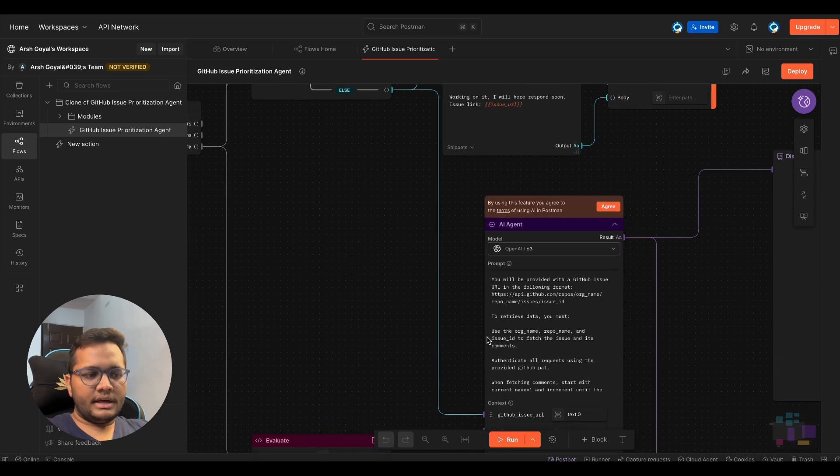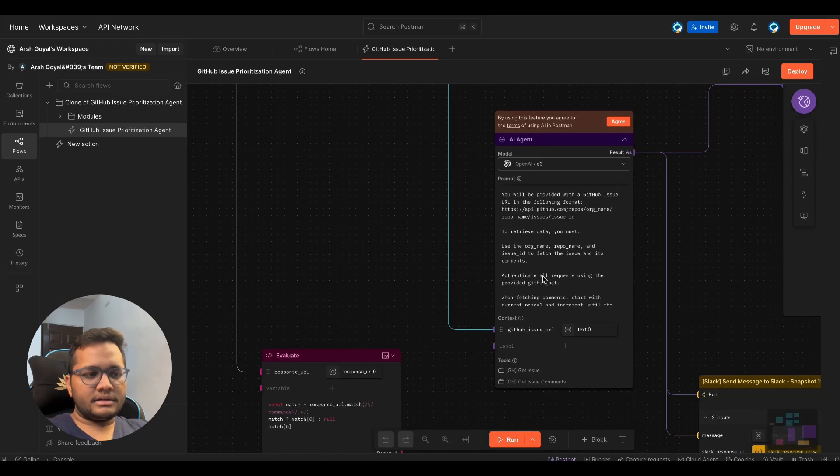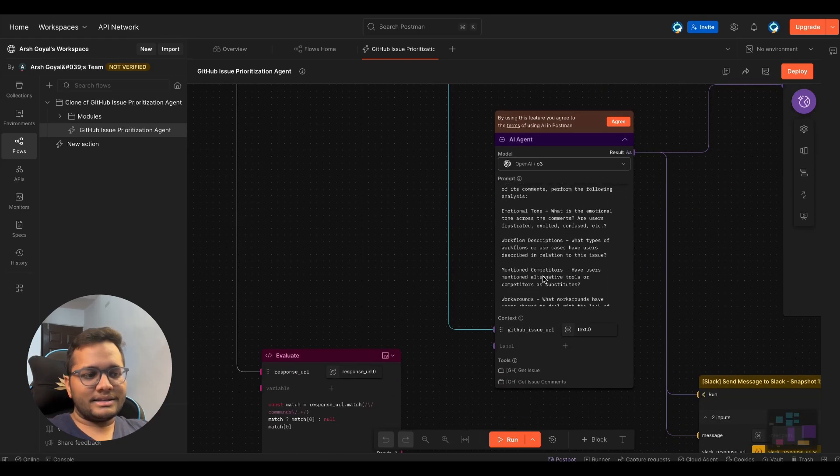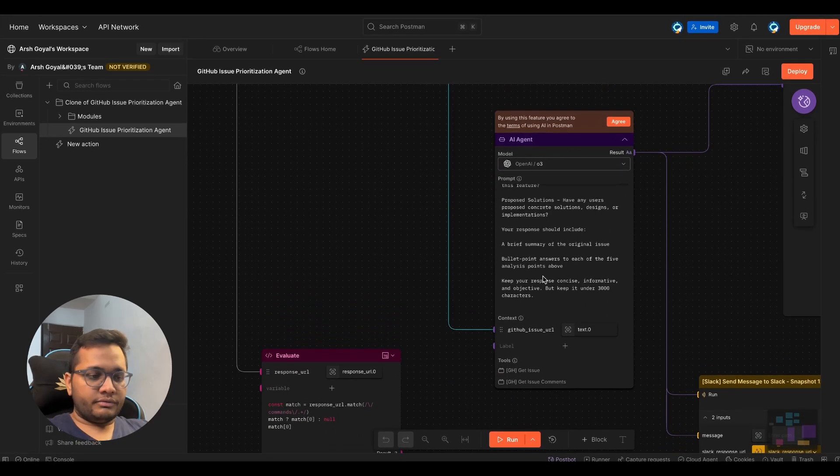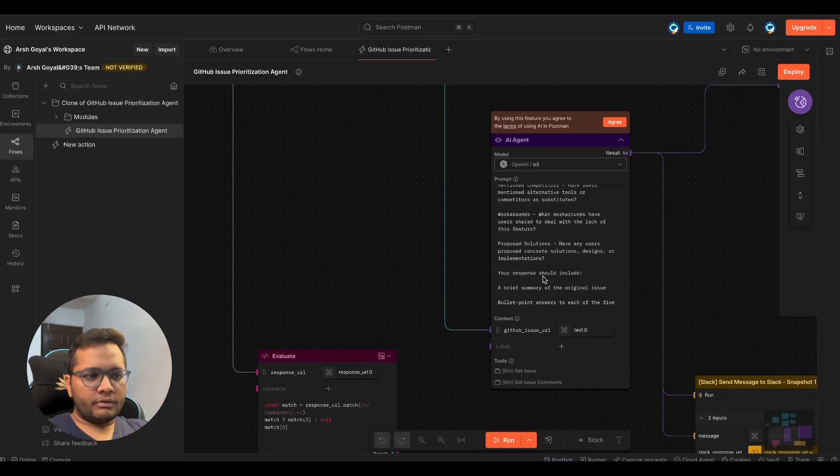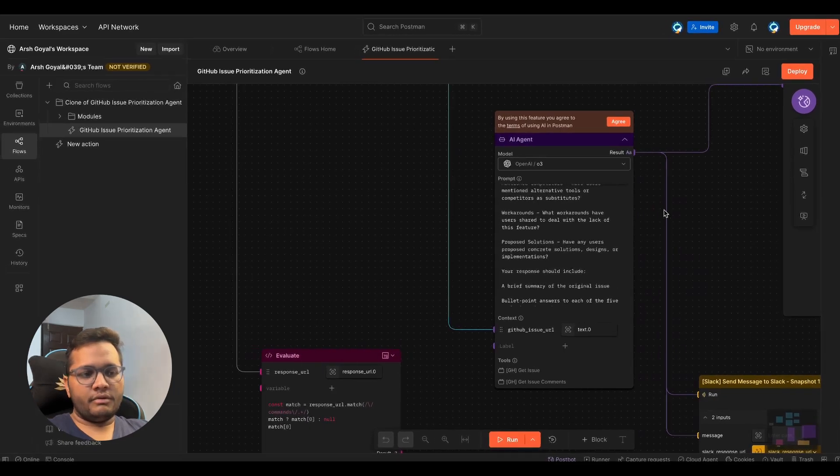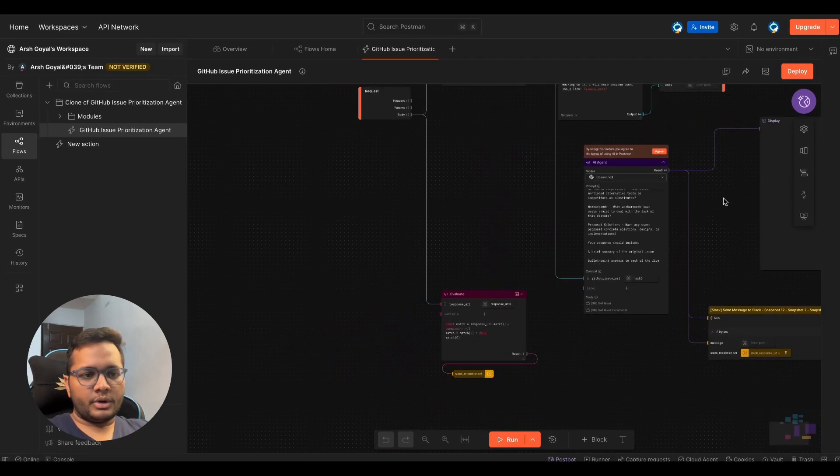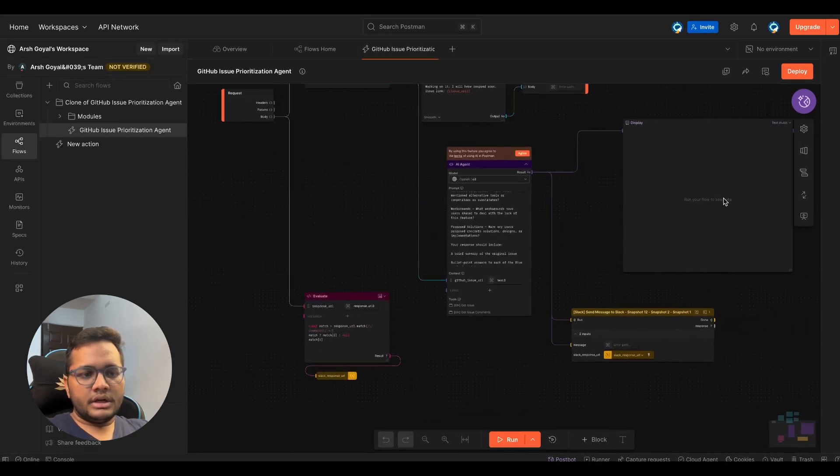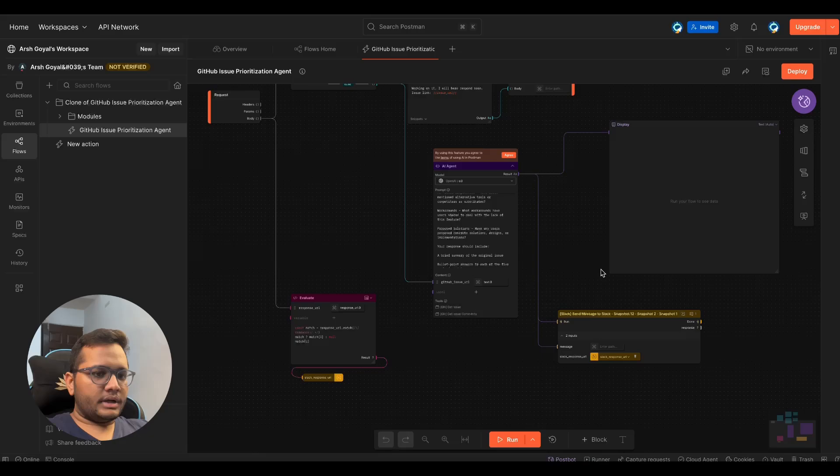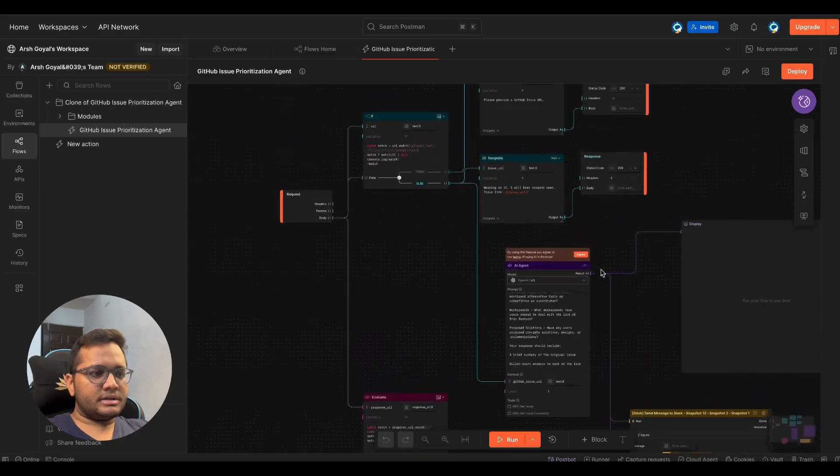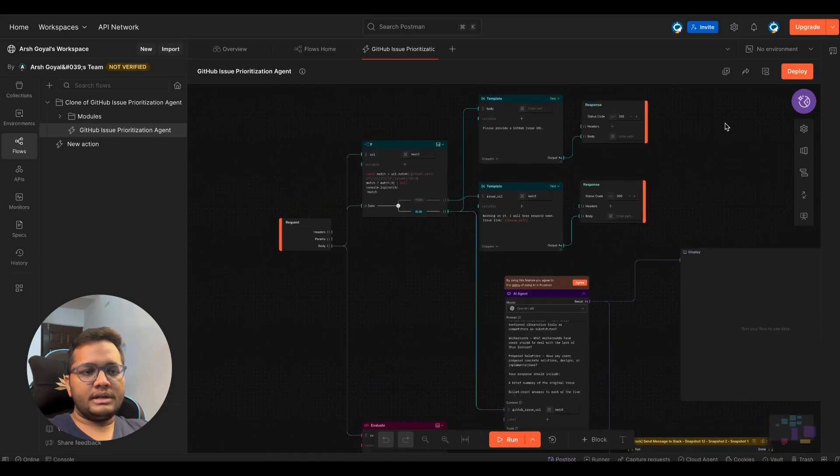There's an AI agent that has a specific prompt for what exactly we want in our prioritization. And this is how the result would look like. So this is how the template looks like. And within this template, we need to configure.